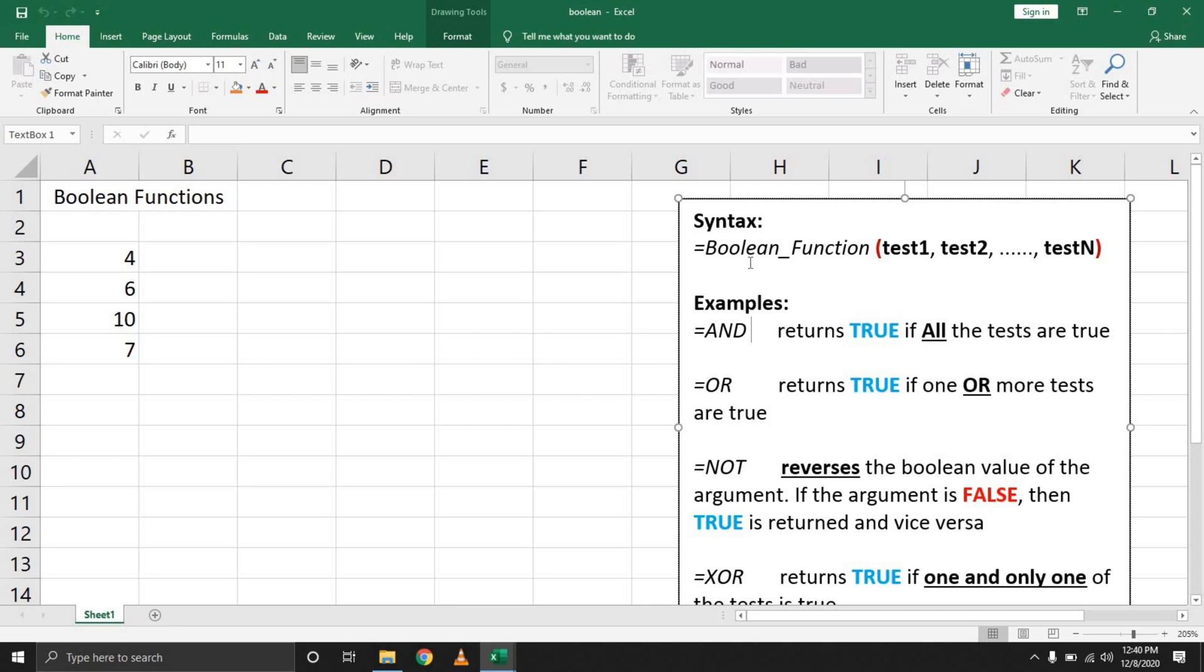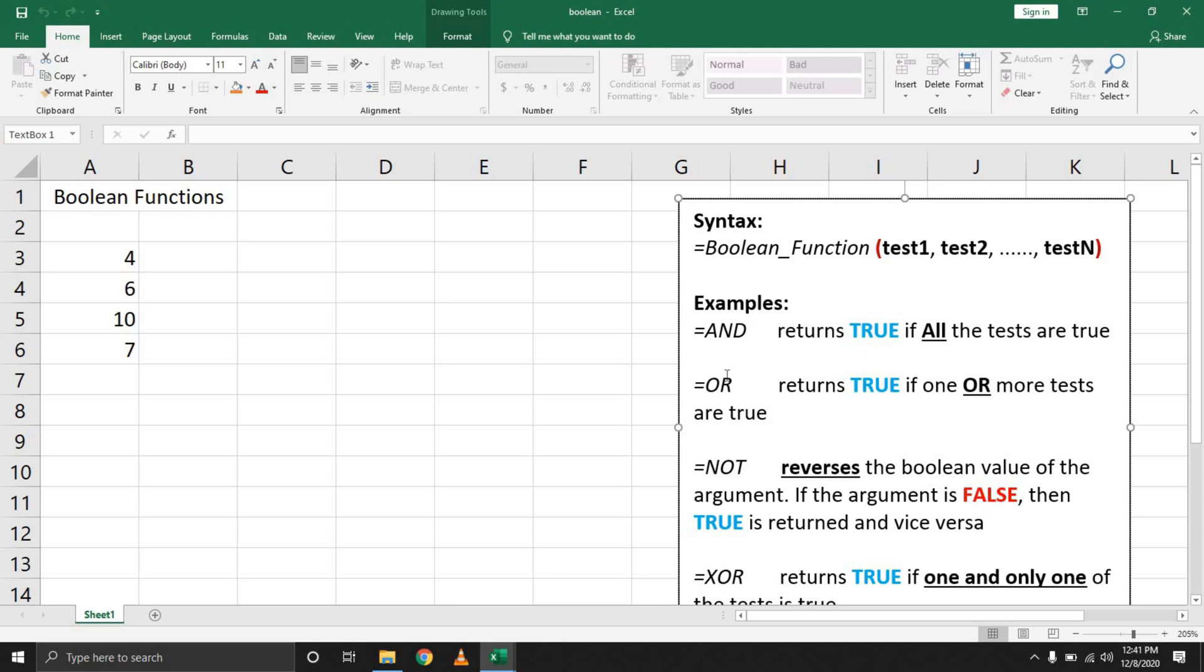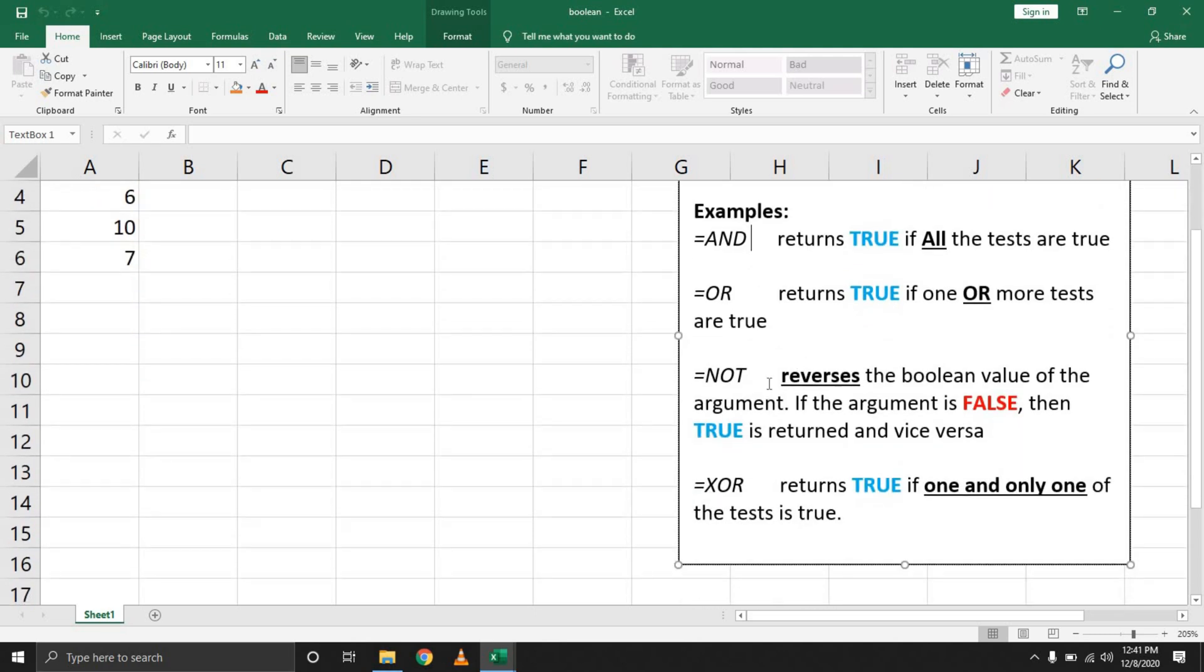If we look at the AND function, it checks all the conditions that you put in. If all of them evaluate to true, then it returns true. If any of them is false, it returns false. For the OR function, only one condition needs to be true. If any condition is true, then it returns true, but only when all conditions evaluate to false will it return false.